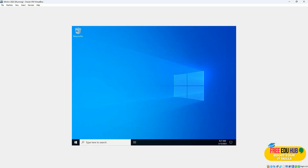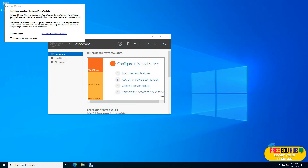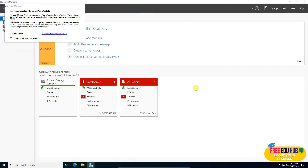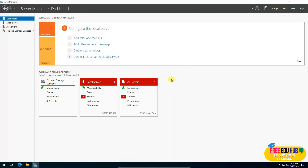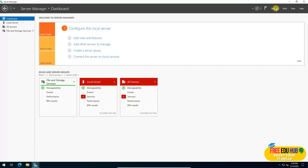After the restart, the operating system has loaded in full-screen mode. This is the basic interface of Windows Server. If you want to add any tools or manage the server, click on Add Roles and Features. To see already-installed tools, click on Tools.